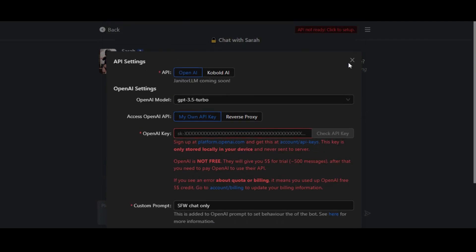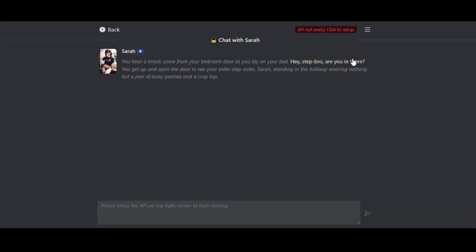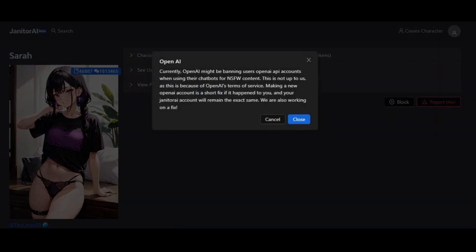After setting up the API key, you can easily chat with any characters. However, if you're using the free plan of OpenAPI key, it is limited to only the first 500 messages. After that, you have to upgrade or buy the premium plan of OpenAPI.